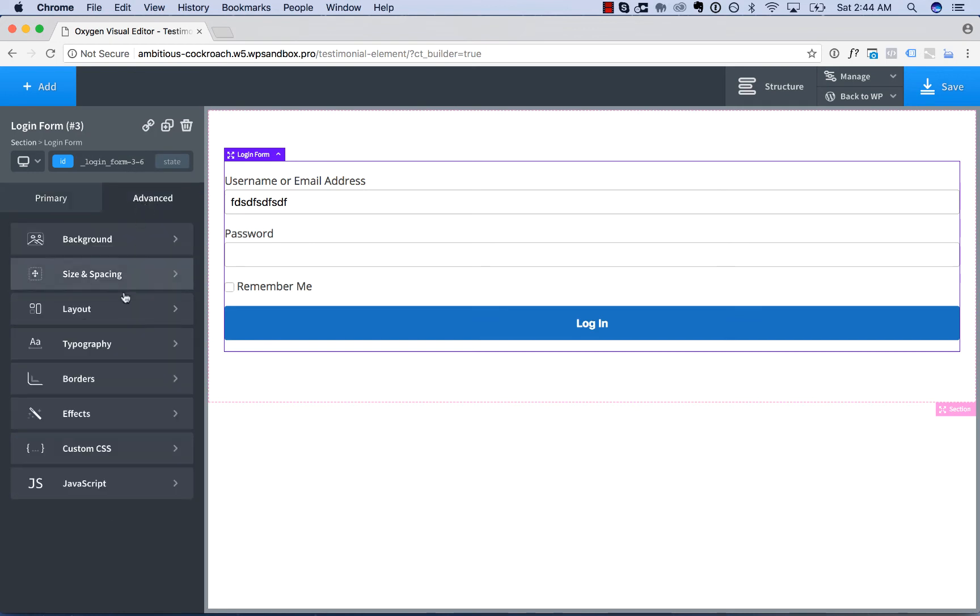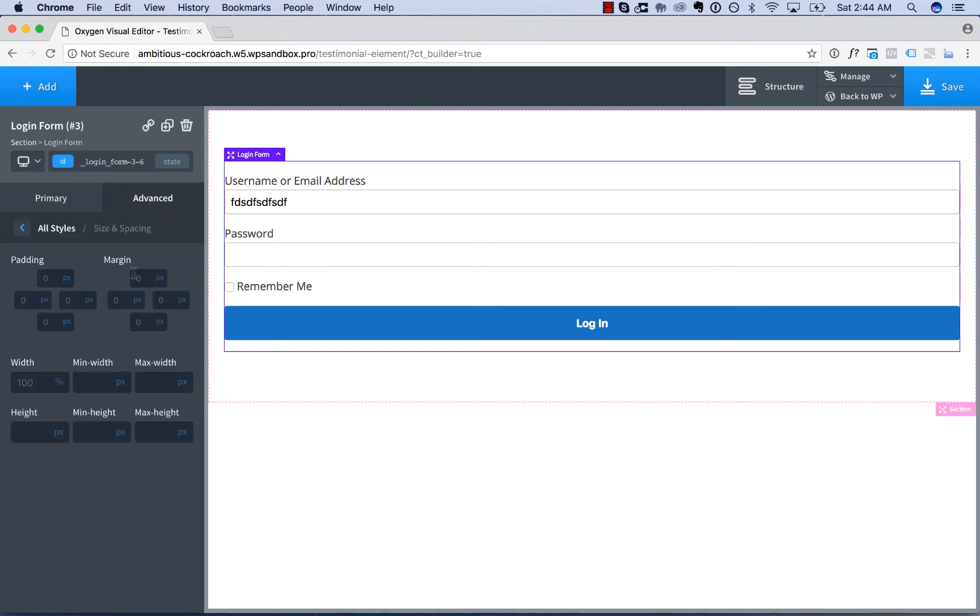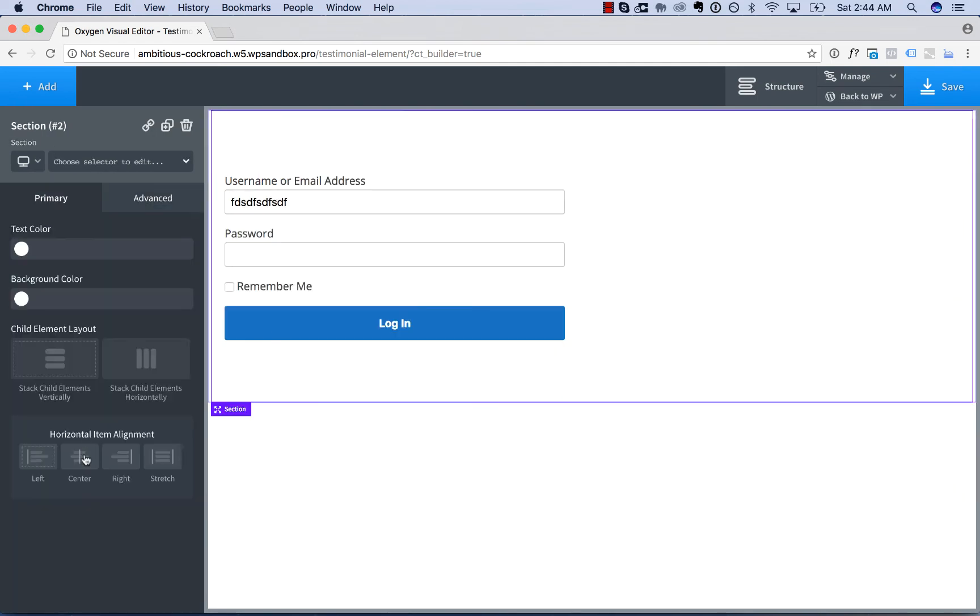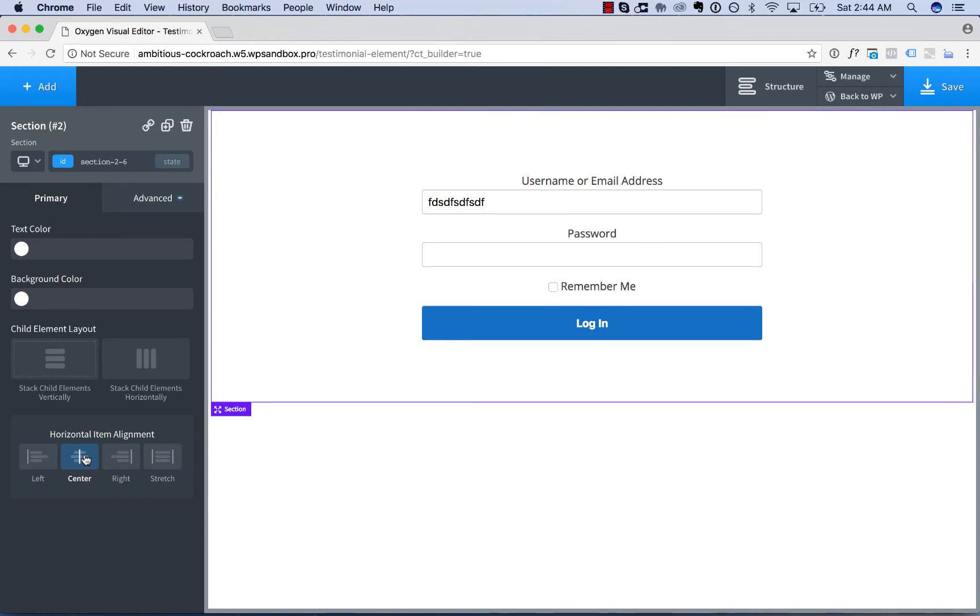And then to adjust the width, we could just go to Advanced, Size and Spacing, and go with the max width of, say, 500 pixels. And we can go to Center and Section and Center everything. And now we have created a Login Form.